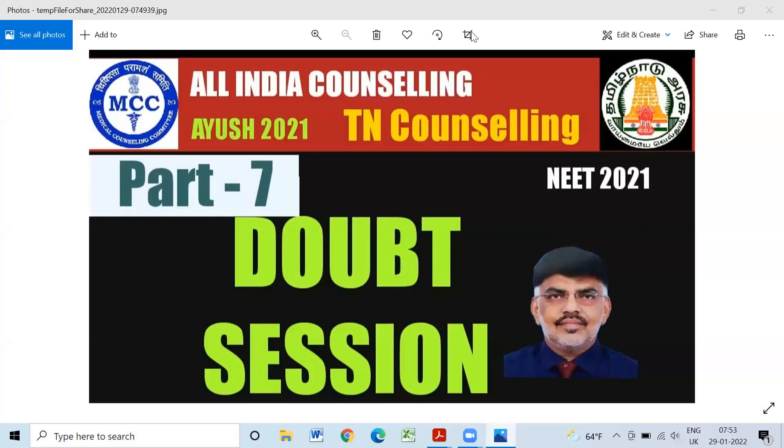Hi students, we are going to talk about doubts in the last part 6, and we are going to start the Q&A in part 7.